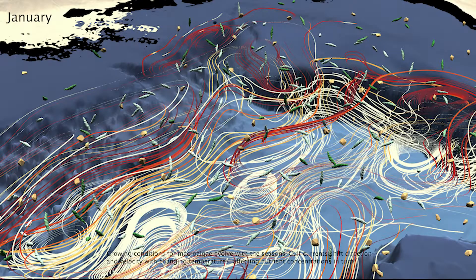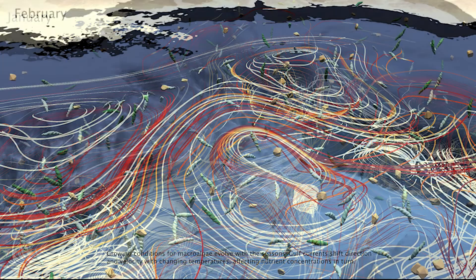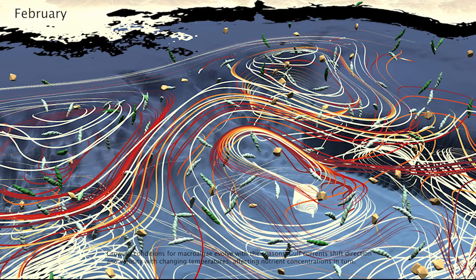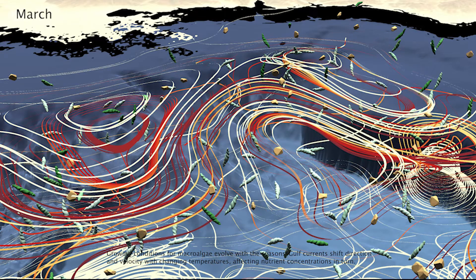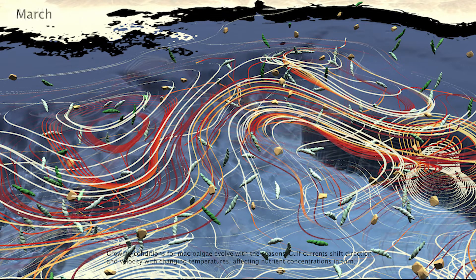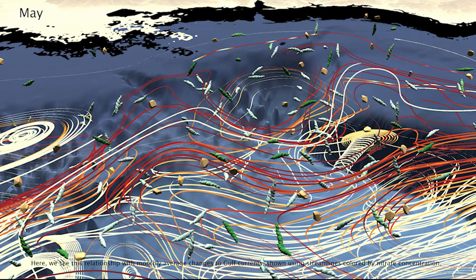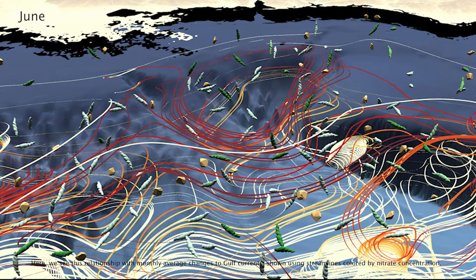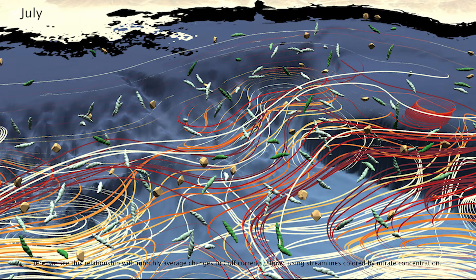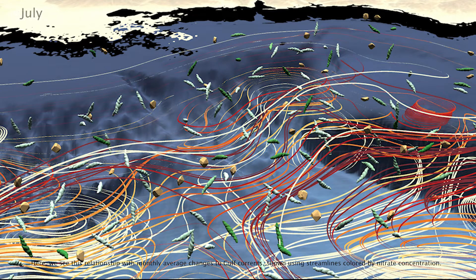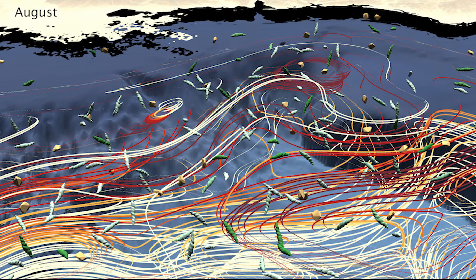Growing conditions for macroalgae evolve with the seasons. Gulf currents shift direction and velocity with changing temperatures, affecting nutrient concentrations in turn. Here we see this relationship with monthly average changes to Gulf currents shown using streamlines colored by nitrate concentration.